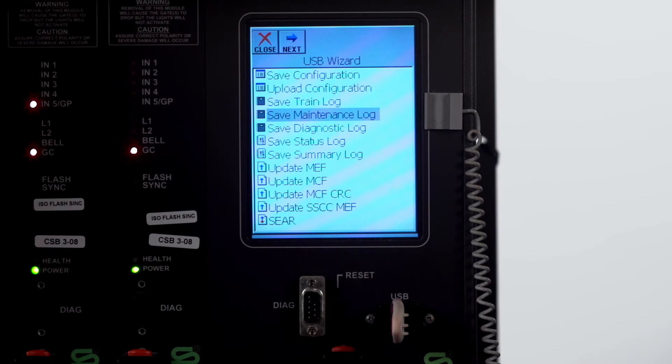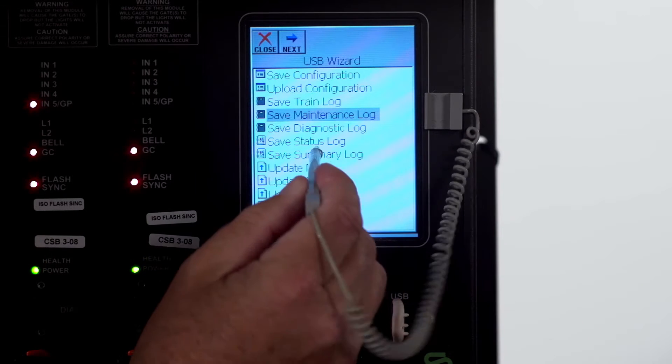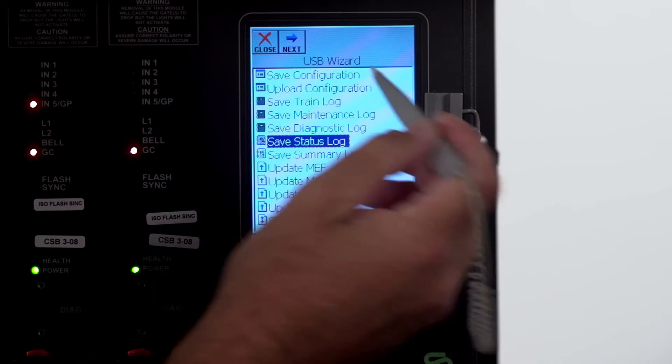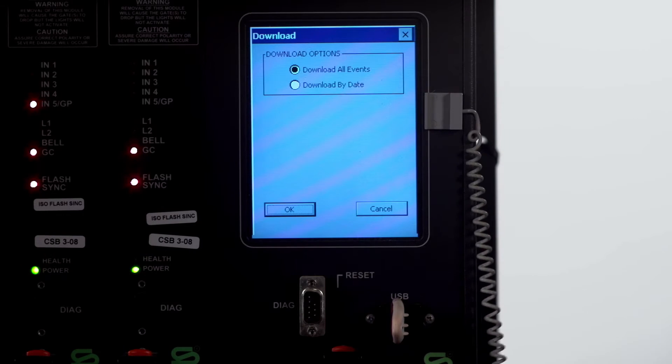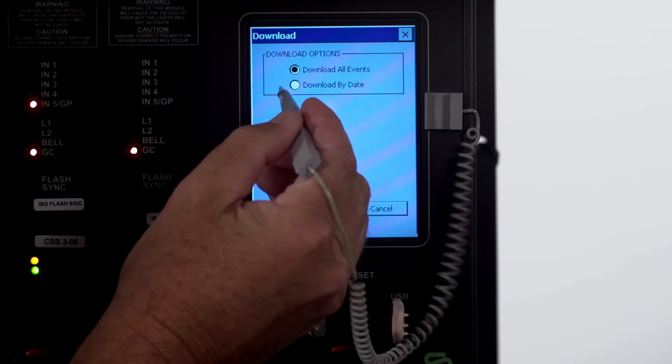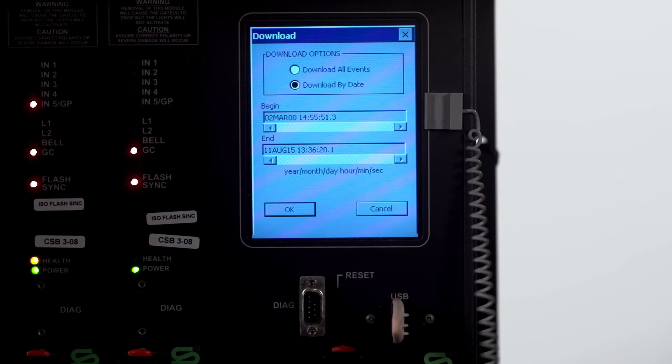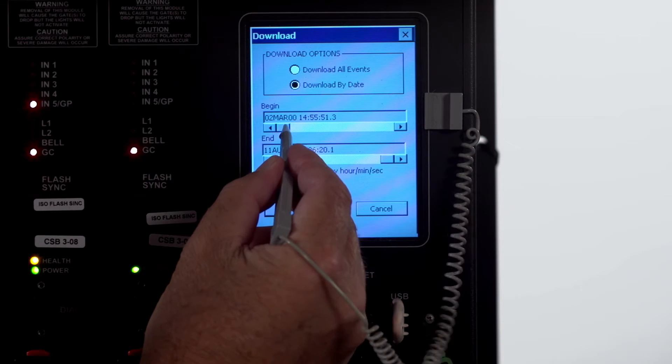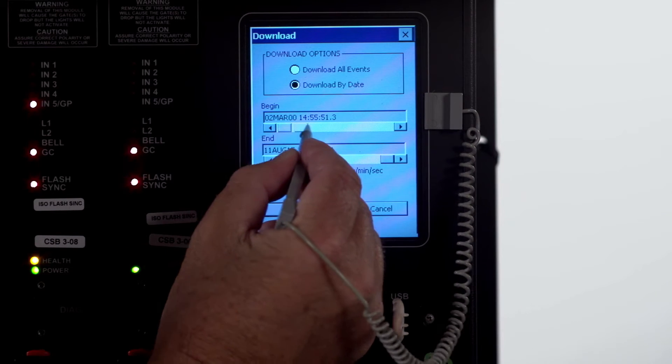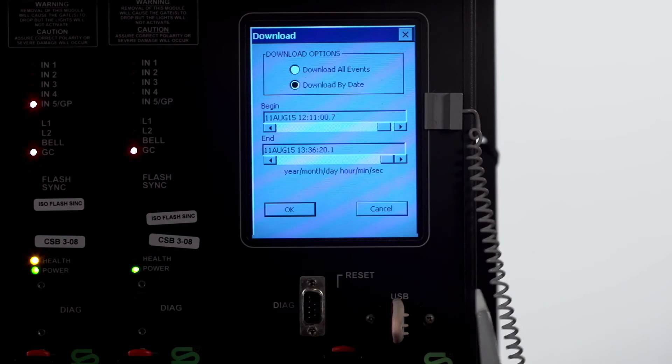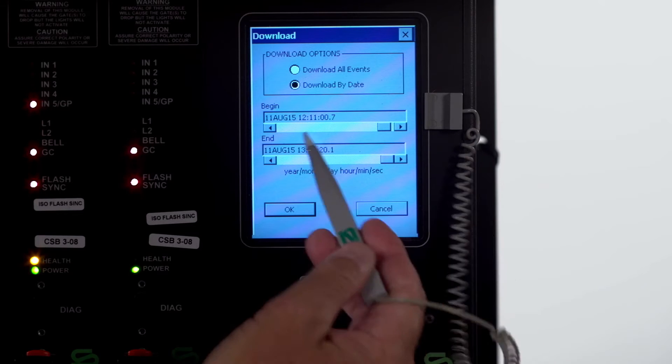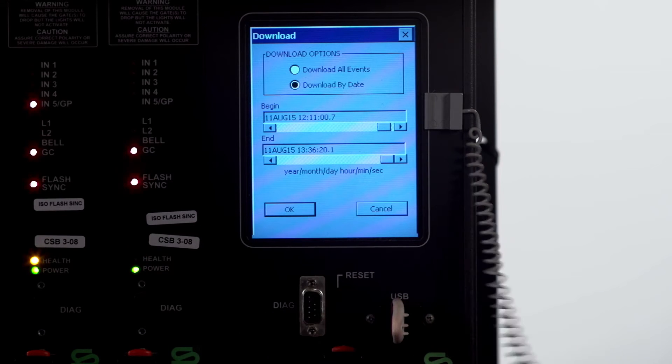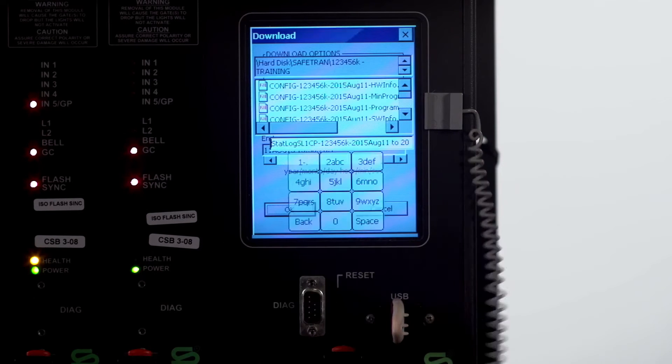Now we're going to pull a status log. Just click on it and hit next. We're going to download by date. I'm going to scroll over here so we're not pulling so much. We're going to pull from today at 11 a.m. until 1336. Click okay.